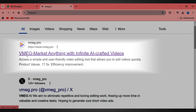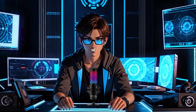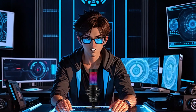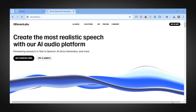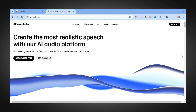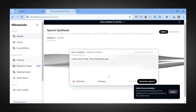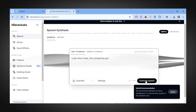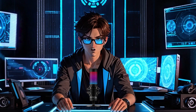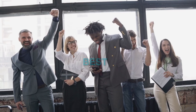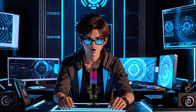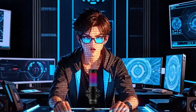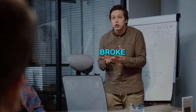Now let's talk about voiceovers. For this part, we have two options. You can go to Eleven Labs, sign up, paste your script, and generate. Even though Eleven Labs is the best text-to-speech AI tool, it is not free.